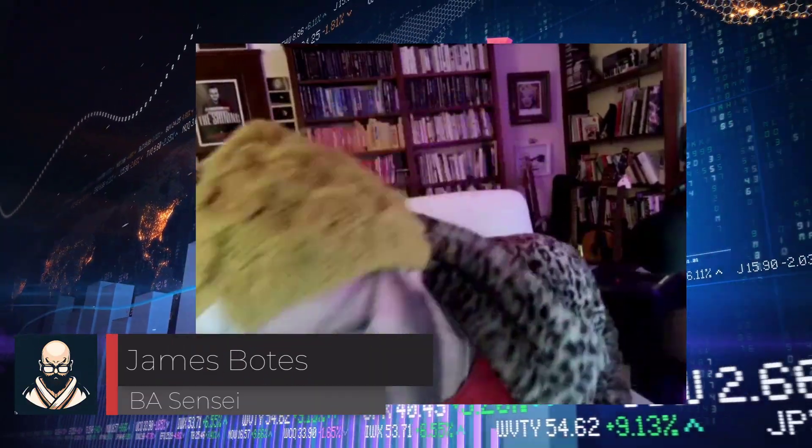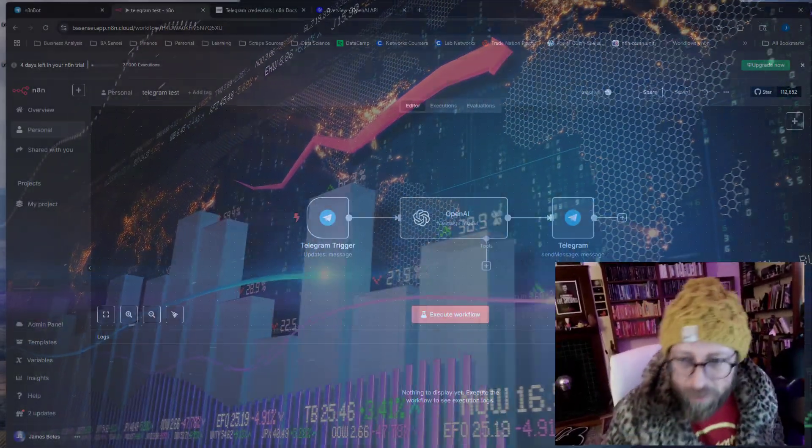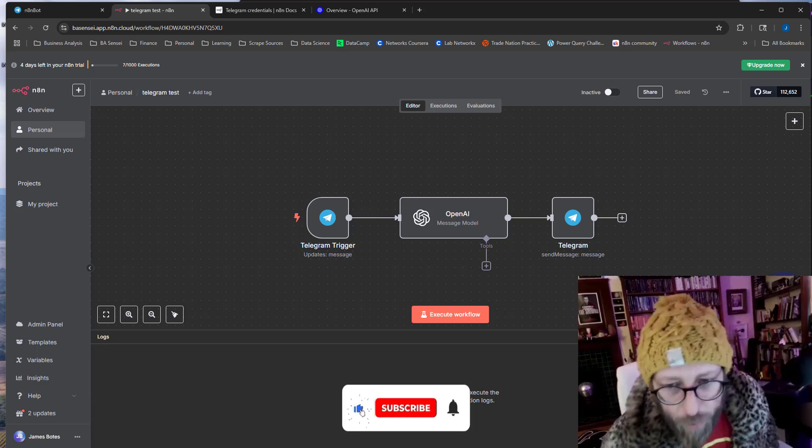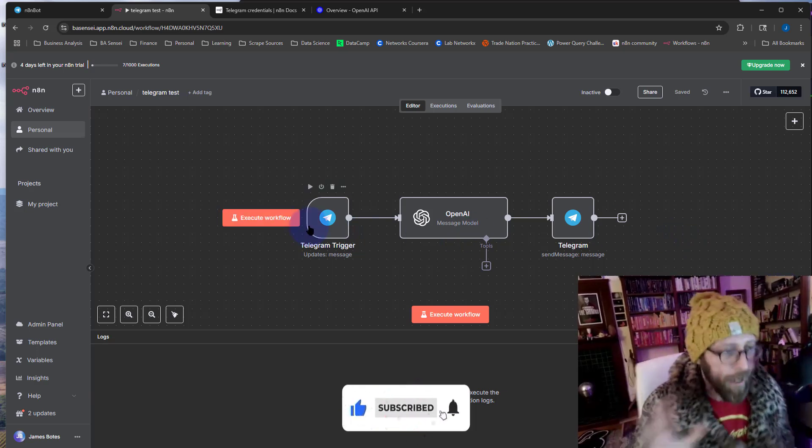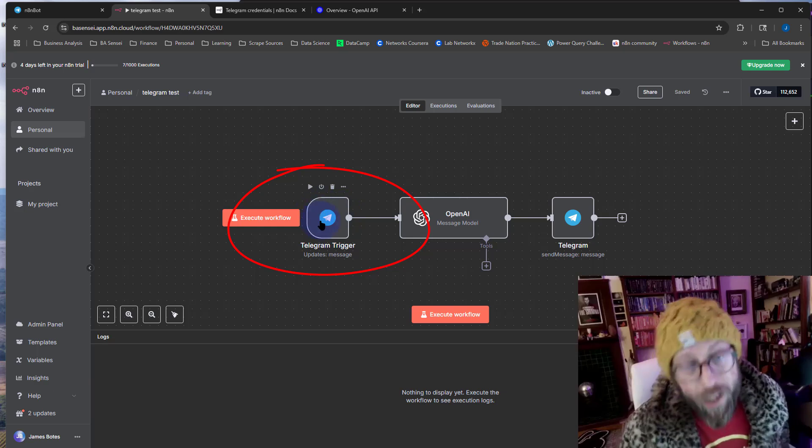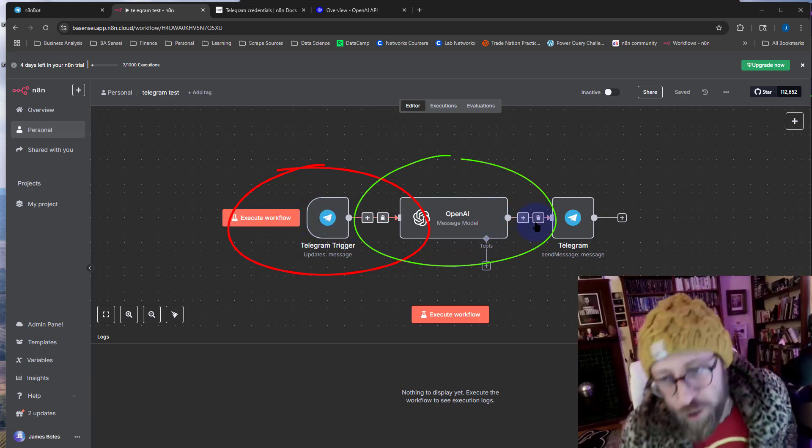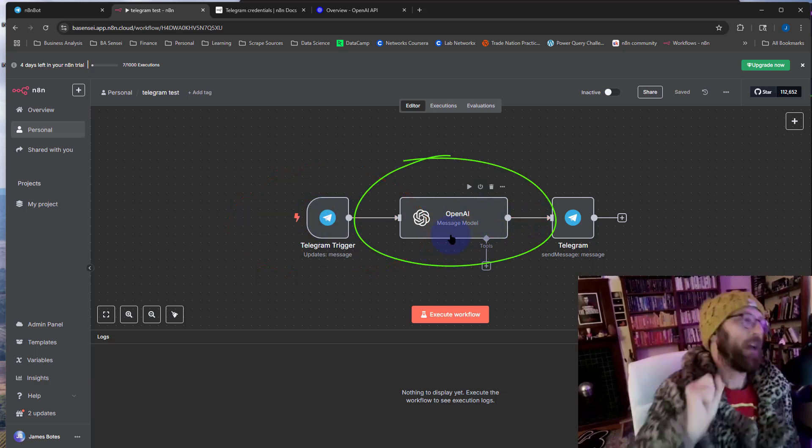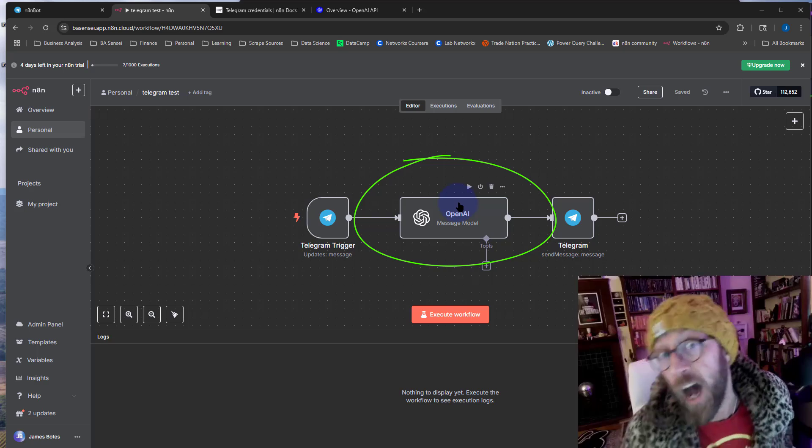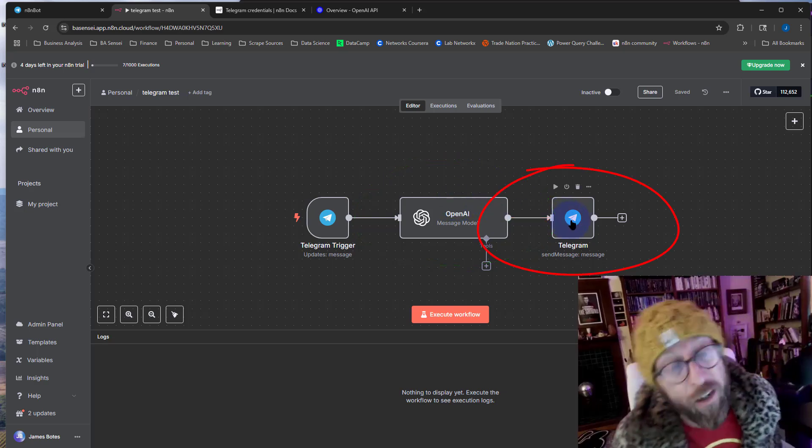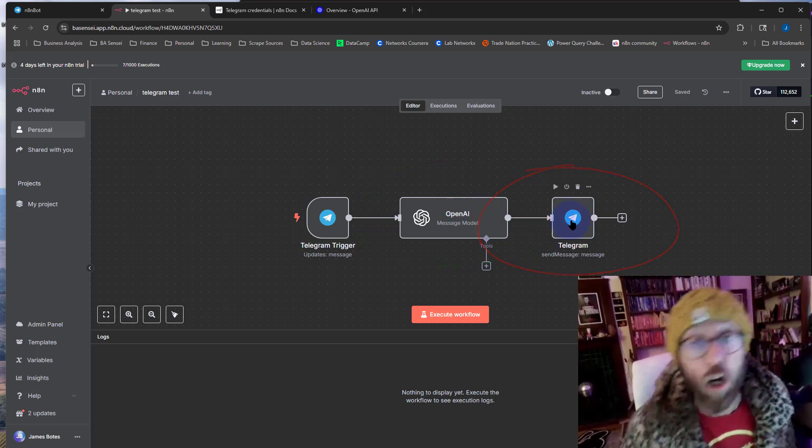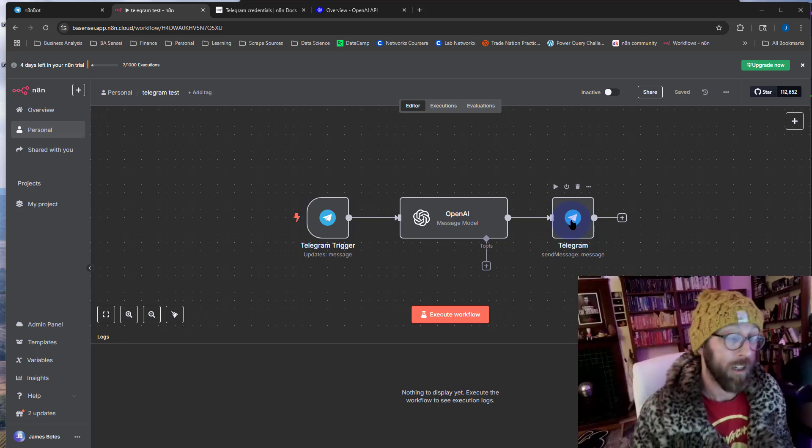Greeting salutations, it's me James, your BA Sensei, back with another tutorial. Today we're going to be looking at n8n workflow. It looks something like this. What I'm going to do in this workflow is show you how to trigger a message from Telegram, this message gets sent to an LLM model, in this case OpenAI LLM model, and it gives you a reply in Telegram. So essentially creating your own chatbot.